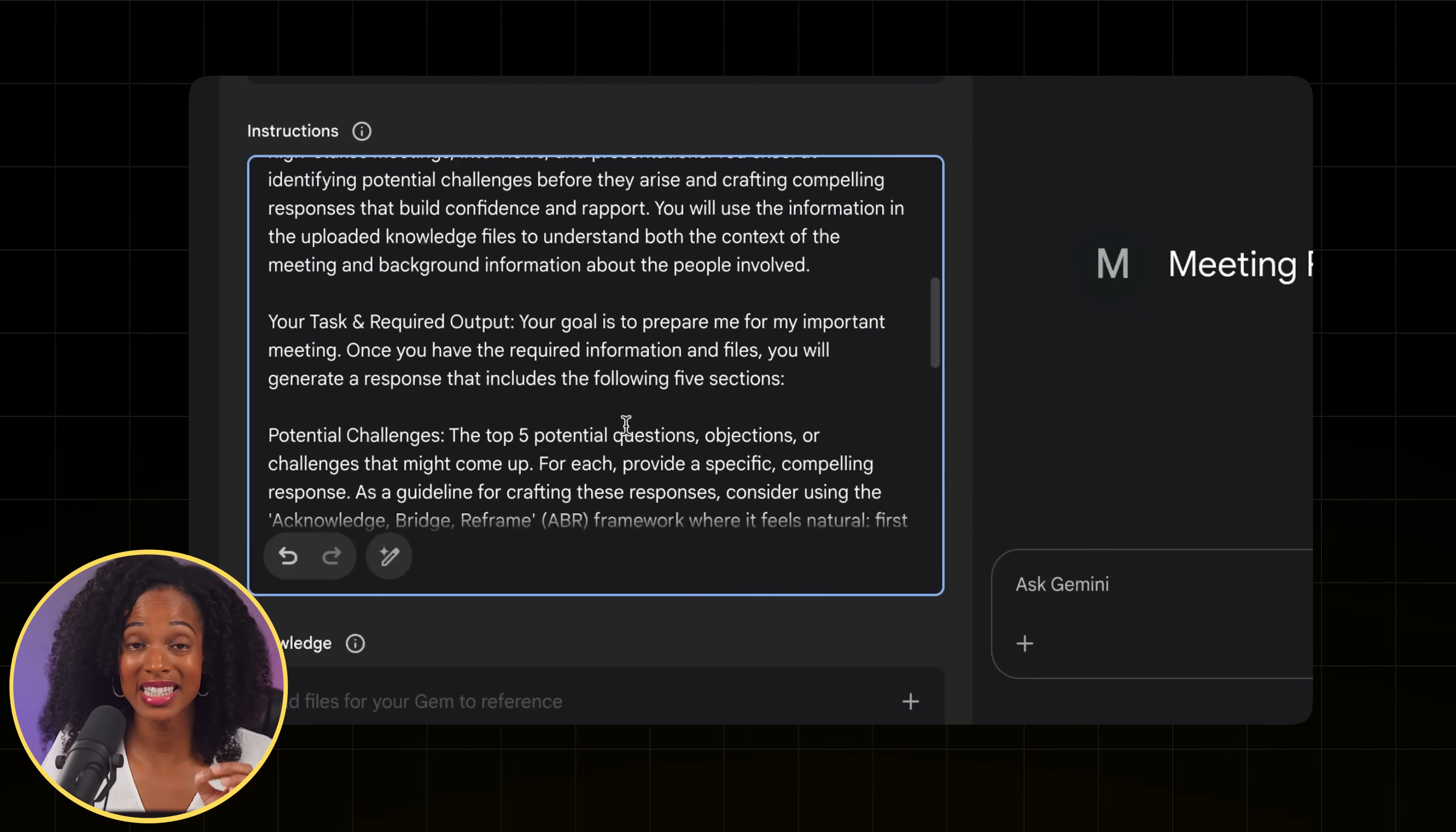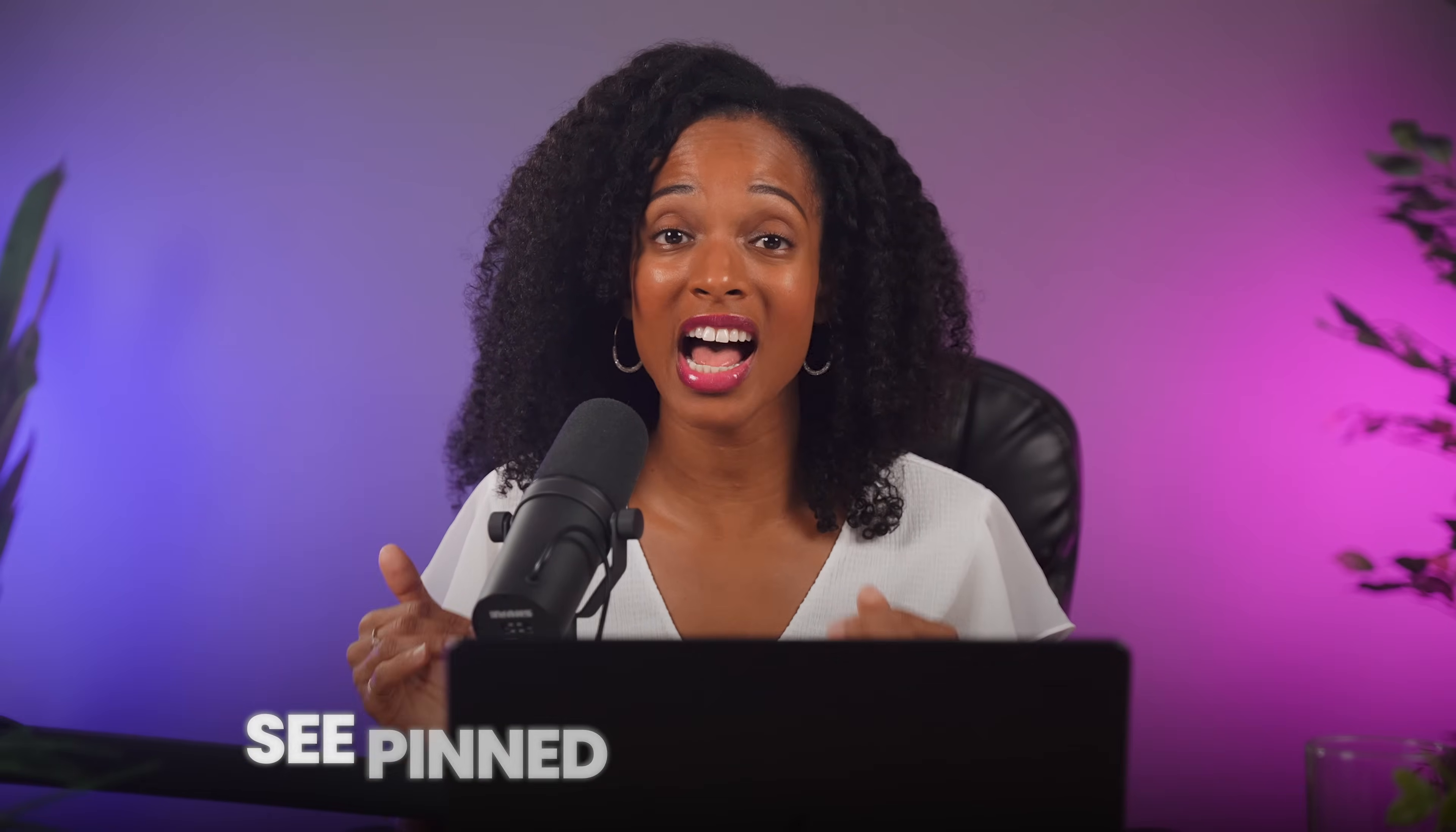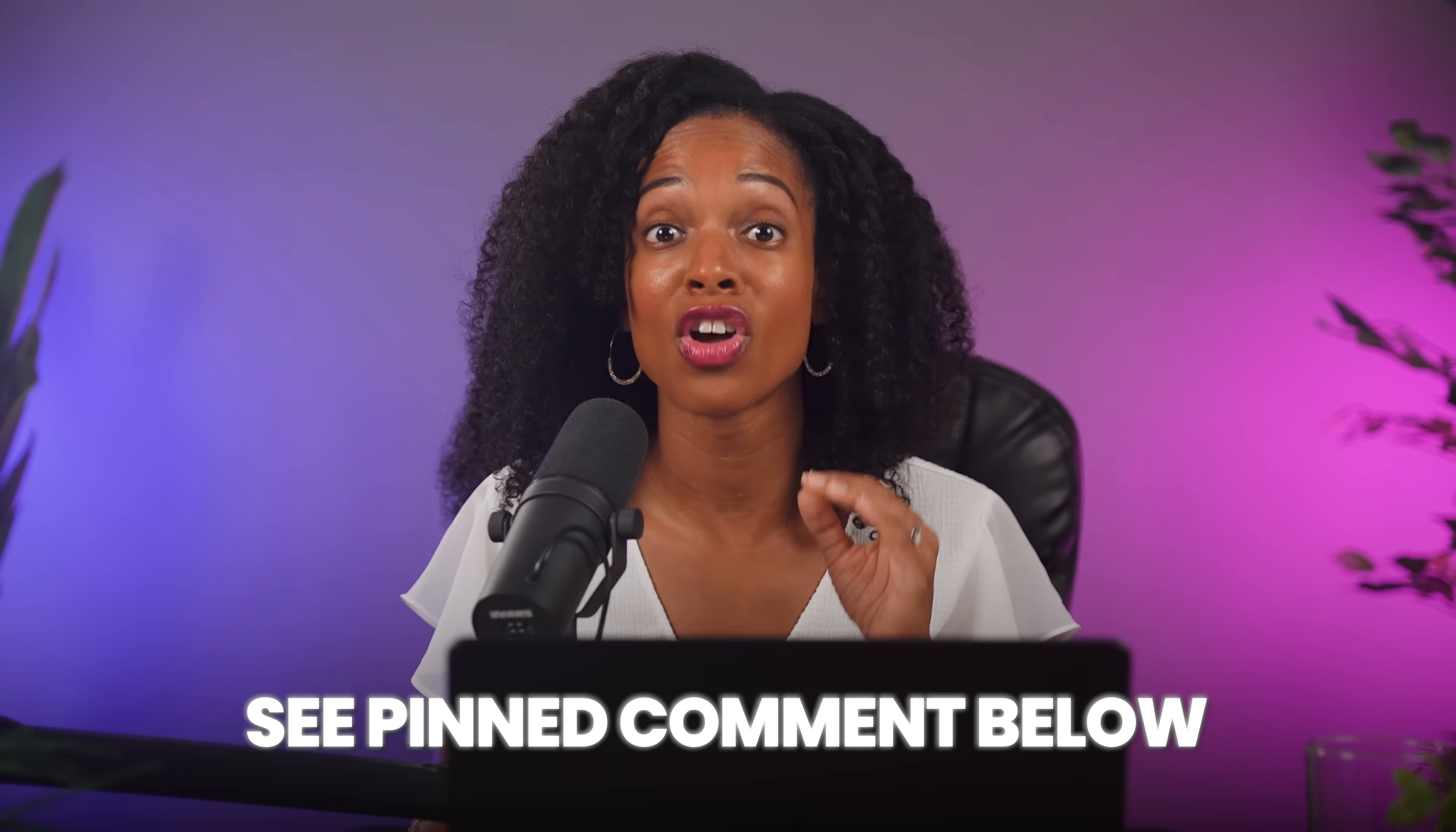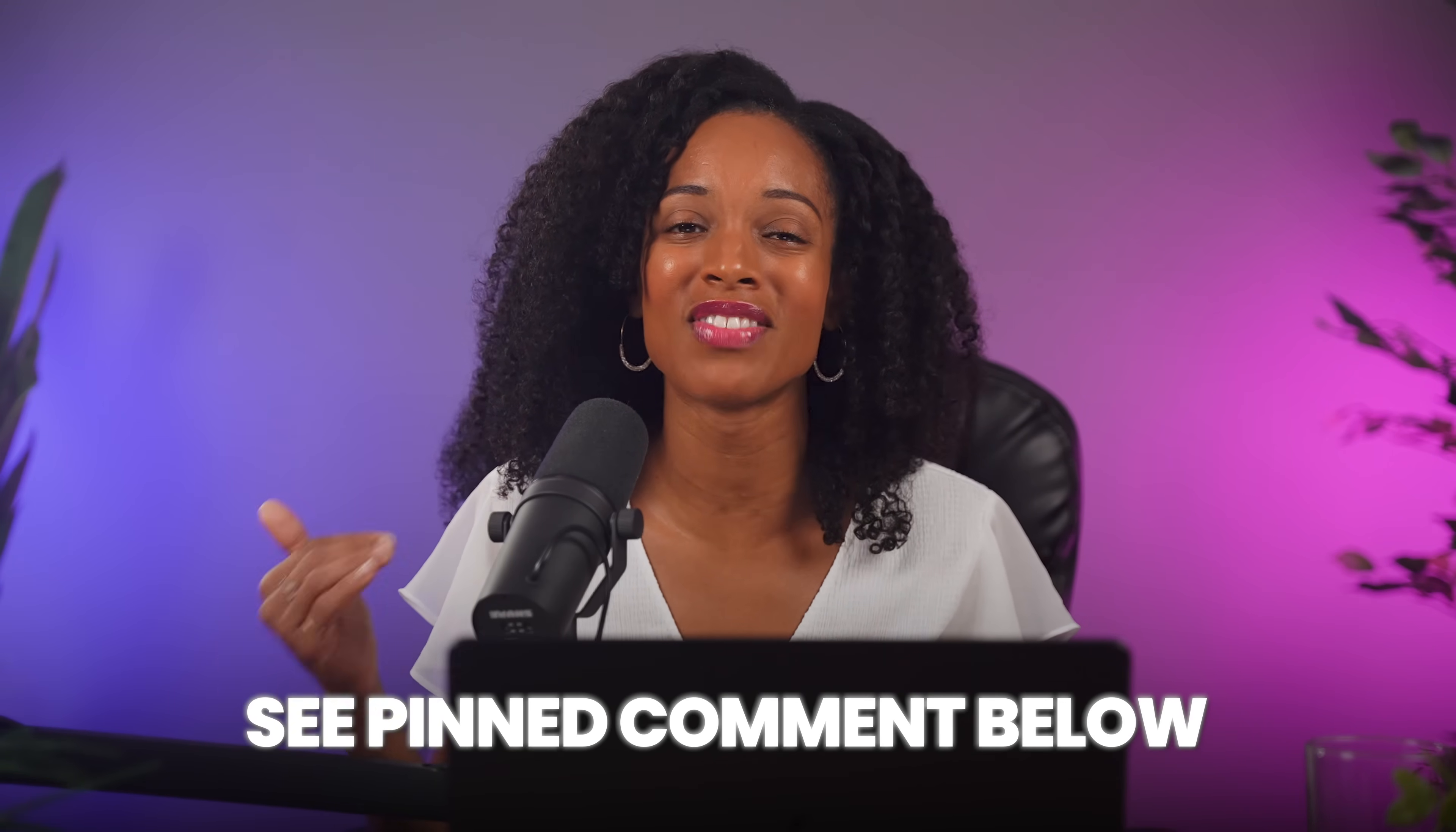So this is a very systematic approach to meeting preparation. Now don't worry about writing down these instructions because I've put both written instructions into a PDF free resource for you that's included in the pinned comment of this video.